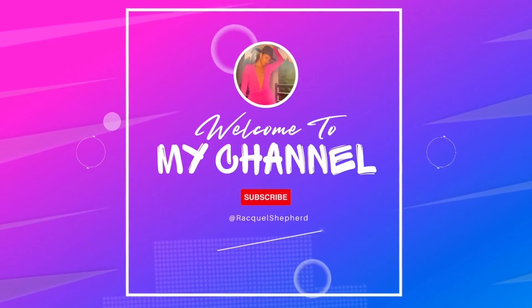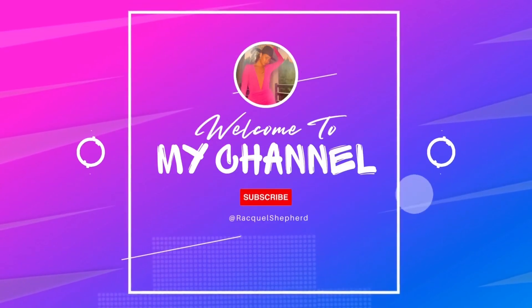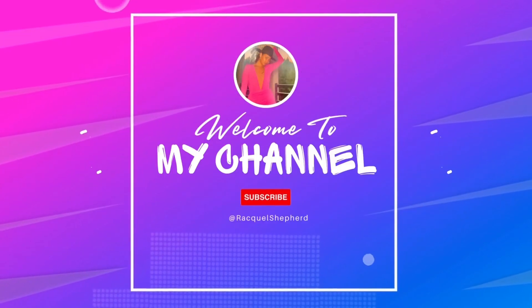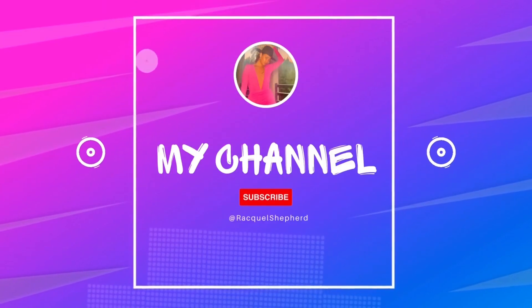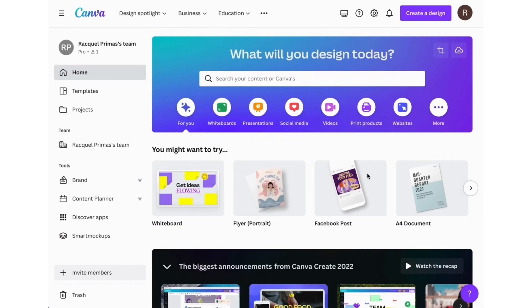Hey guys and welcome to my channel. I know you're here to learn about Canva so let's jump right in. Here's the Canva homepage.